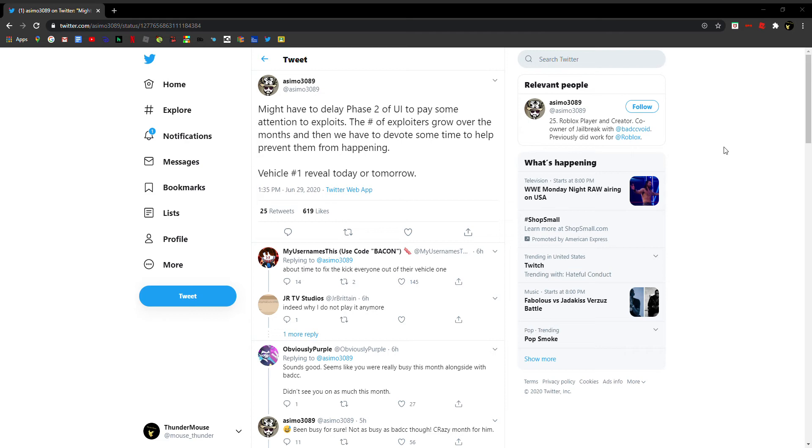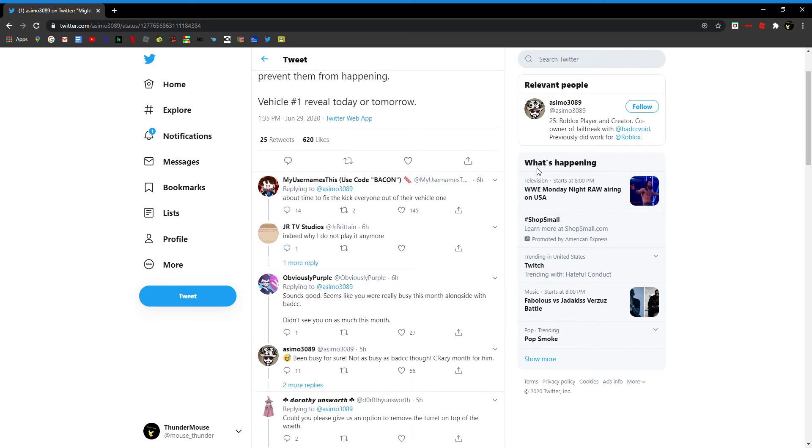Now he does live in a different timezone so it's 8 p.m. He's been busy for sure, not as busy as... It's a crazy month for him. Okay I get that, really busy working on Jailbreak.